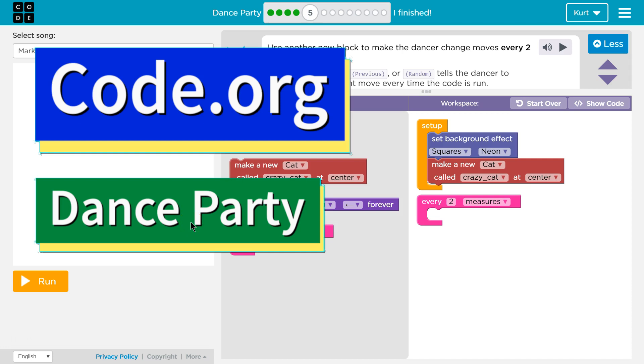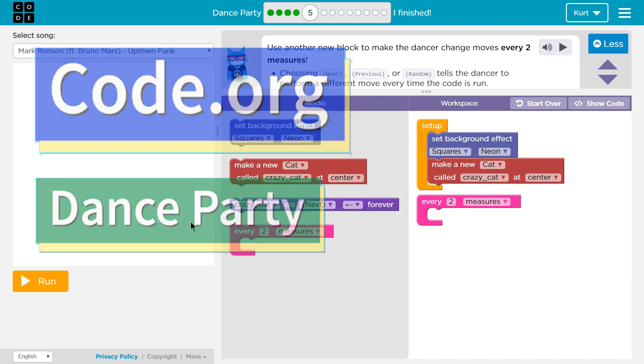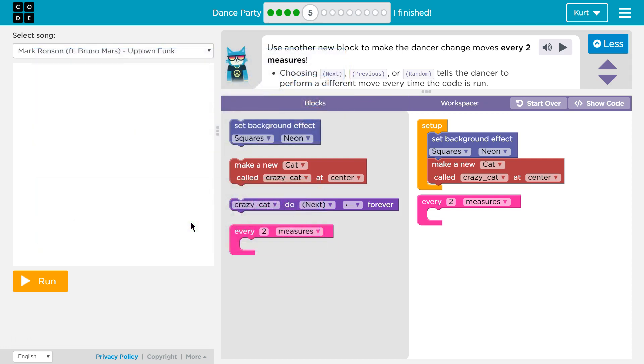This is code.org. I'm currently working on their dance party course. I am on part five.